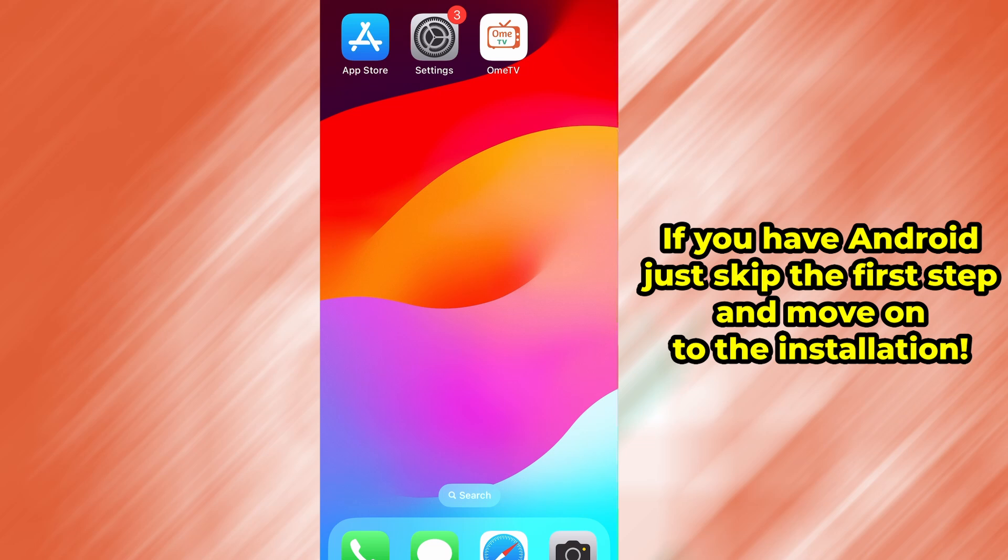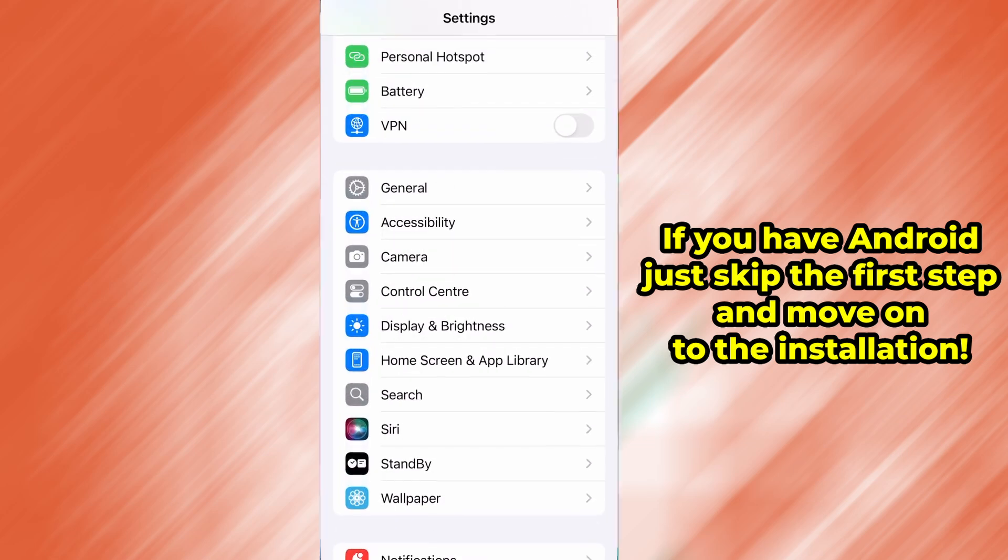Before we dive into the installation, there are a couple of quick settings we need to check to make sure everything works smoothly. First, head over to your device's settings.